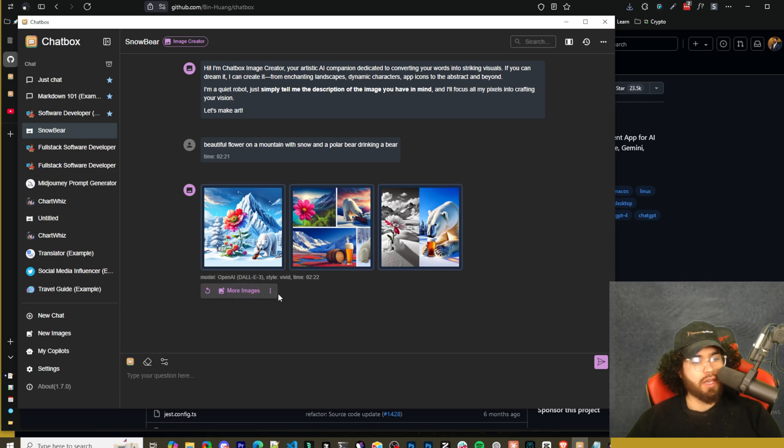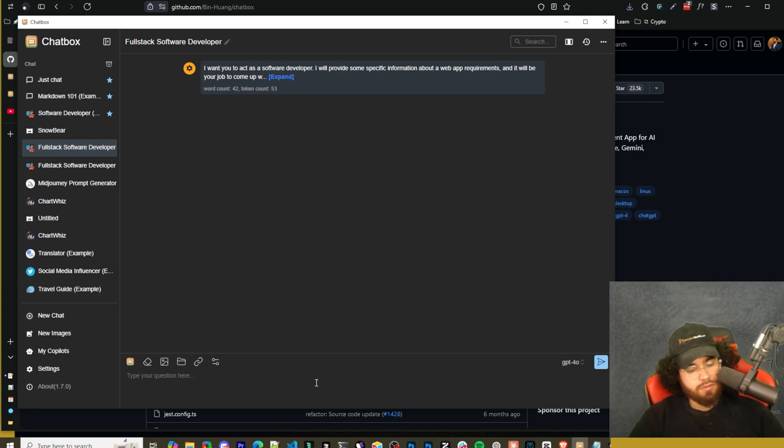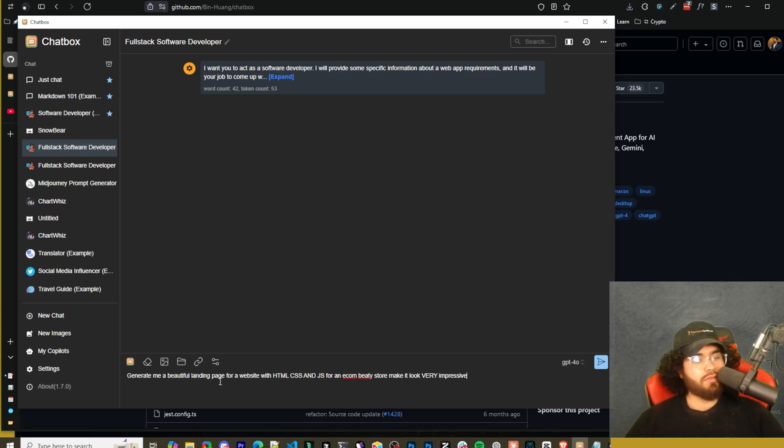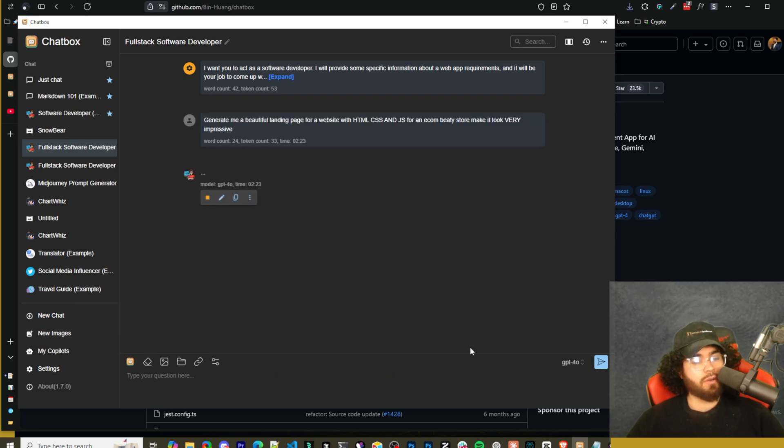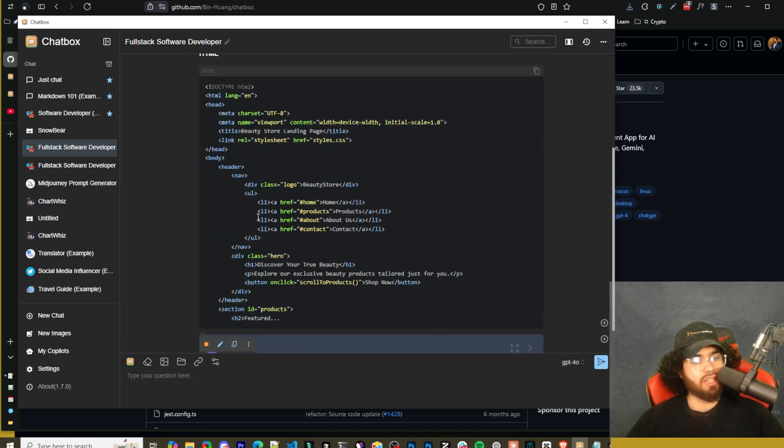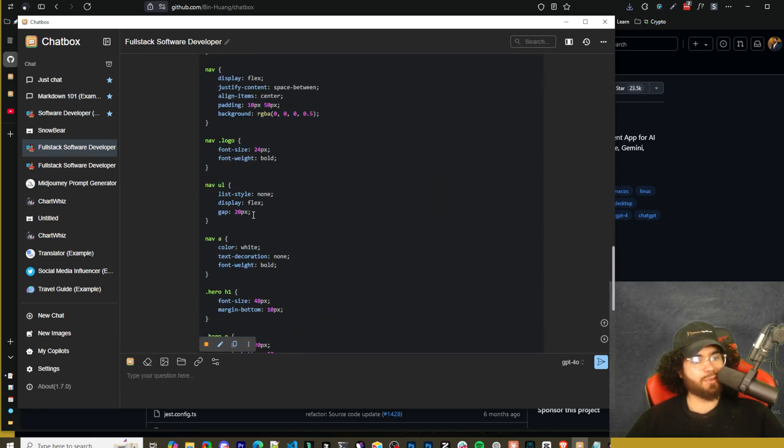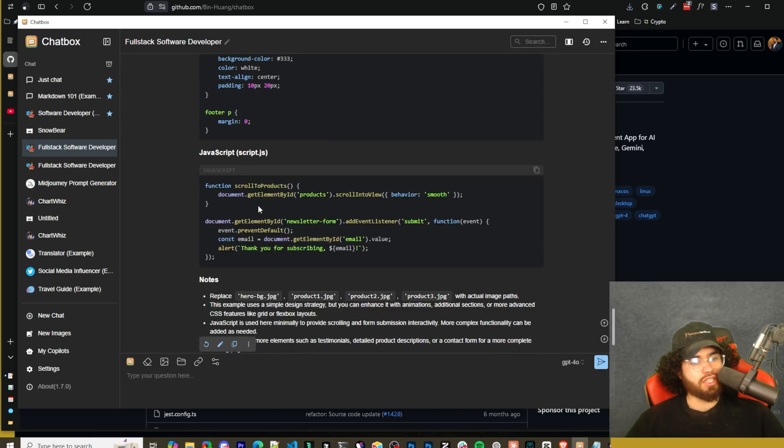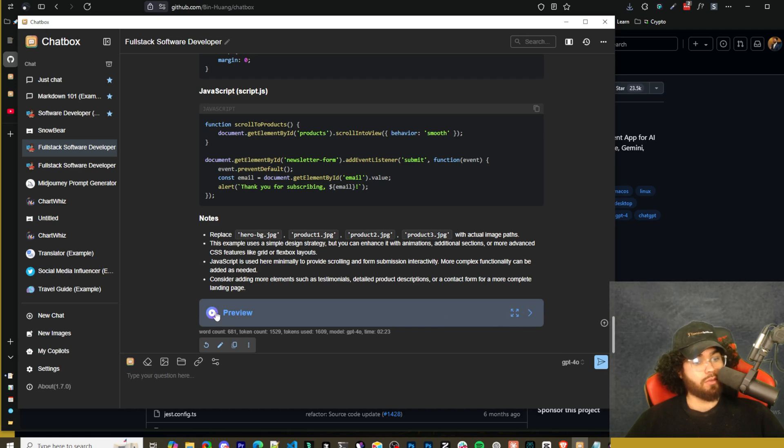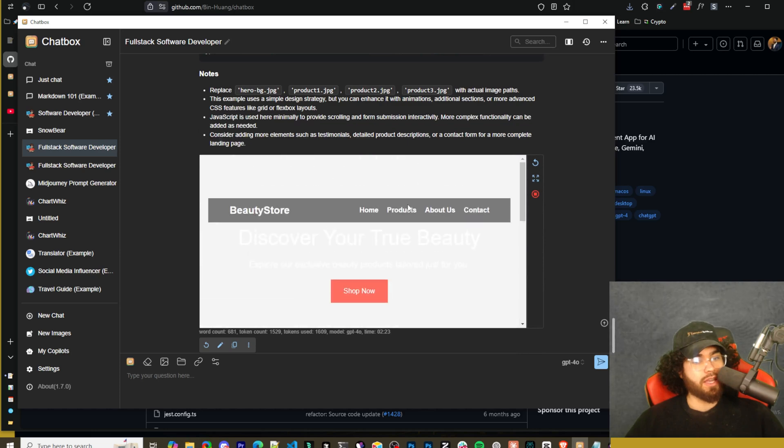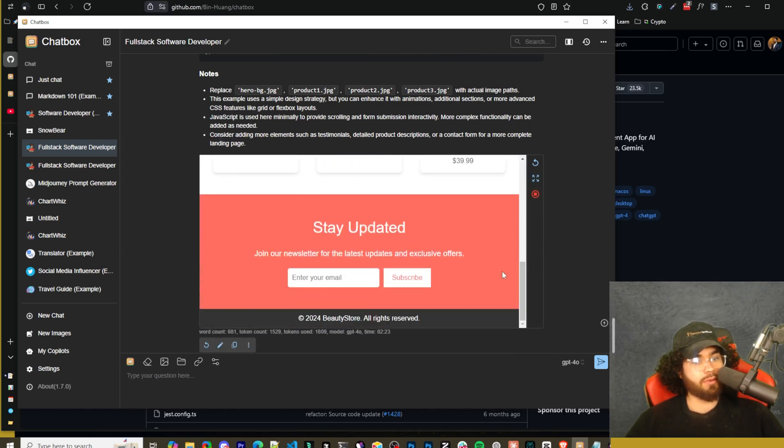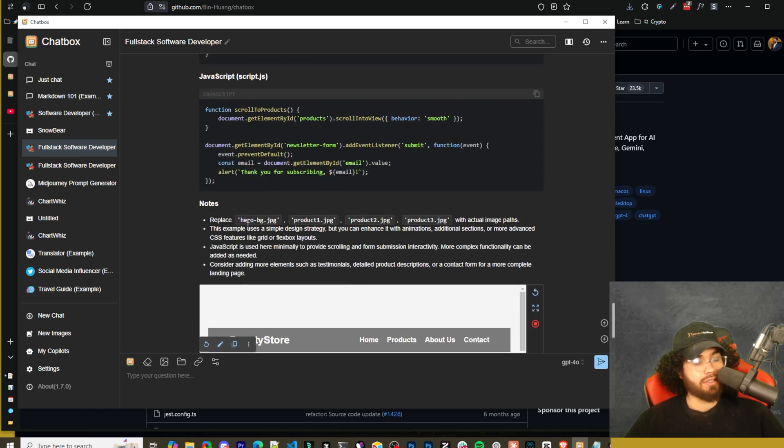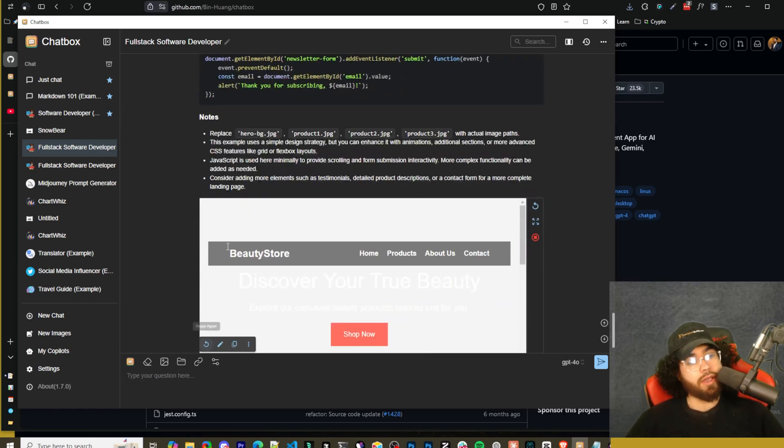Now if we go to Full Stack Developer, for example, I'm going to say, 'Generate me a beautiful landing page for a website with HTML, CSS, and JS for a beauty store e-com store and make it look very impressive.' I'm going to go ahead and click Send. Now we can see it's generating the HTML right here, it's generating the CSS right here, and it's generating the JavaScript. Gave us some notes here. As you can see here, we have this preview button right here - so Preview, Expand, and then To the Right. We can actually preview this right in our chat. This is really cool. This is something that I really like, that it has this. As you can see, this isn't the greatest looking thing. This is our first prompt, but I could go ahead and iterate upon this and actually preview it right in here.